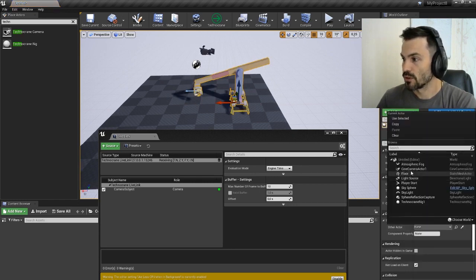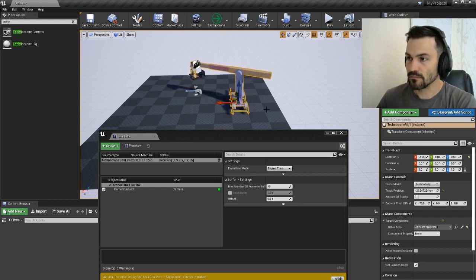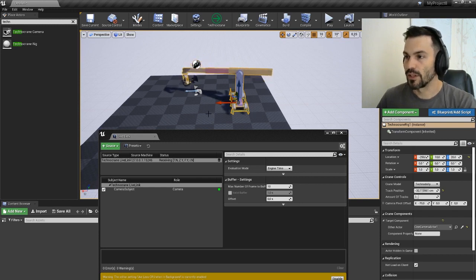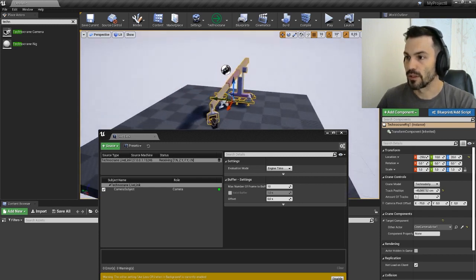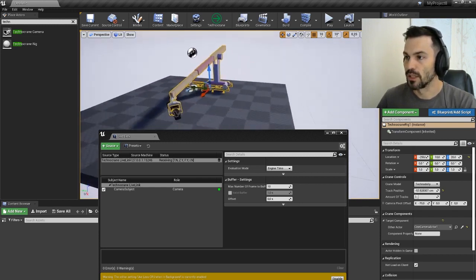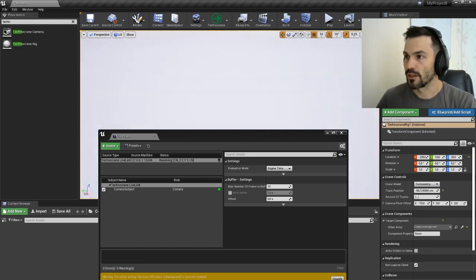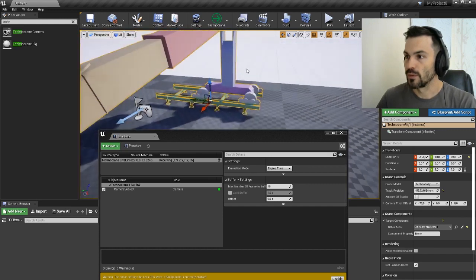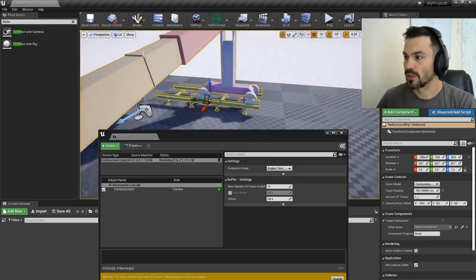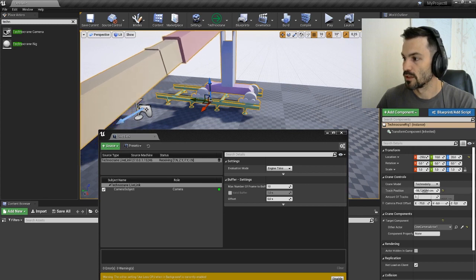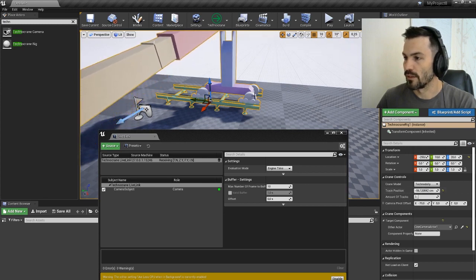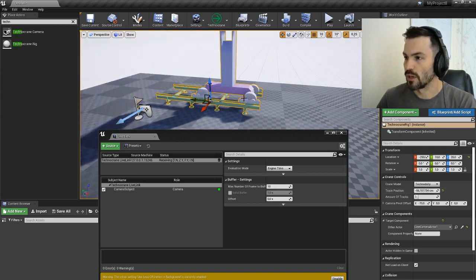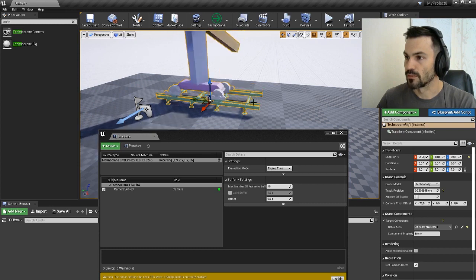We're going to connect to our camera and the crane starts following the camera. You can see that from the packets we're also receiving the track position. These are the values for track position and our crane is moving according to the receiving track position as well.